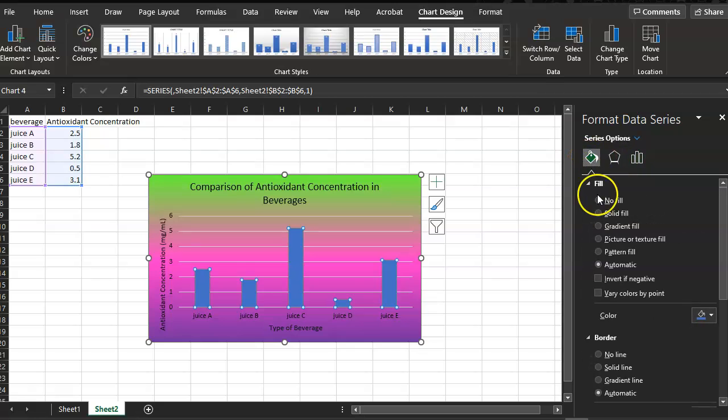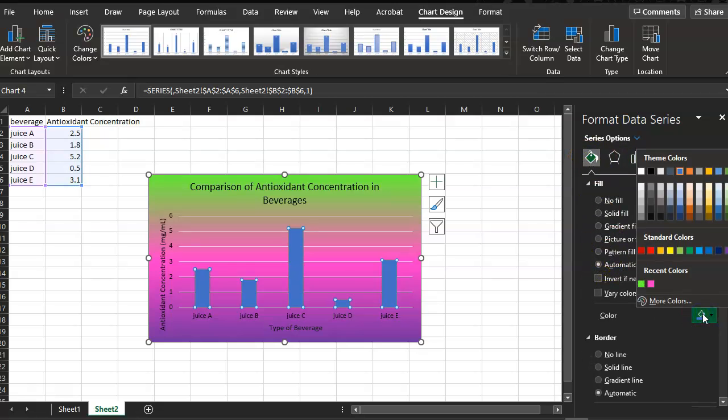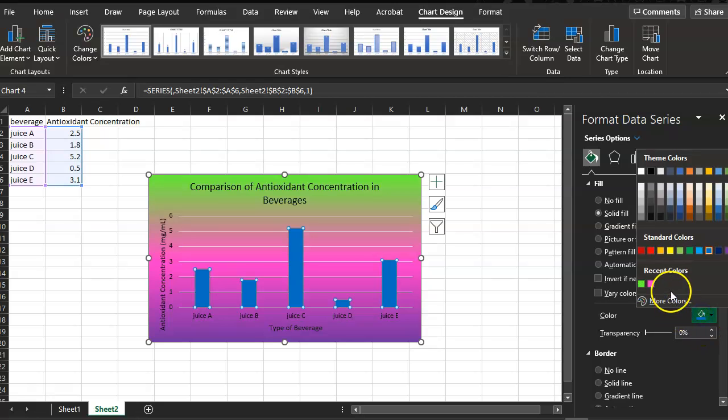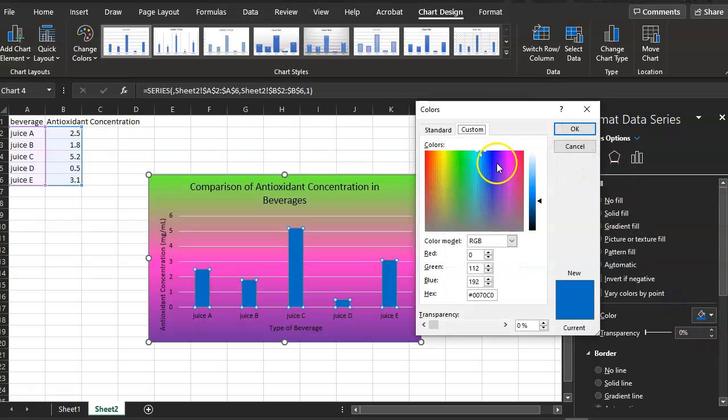You can change the color of the bars as well. Series options, fill is automatic. Going to change it. I don't know, blue, a brighter blue. Go to more colors.